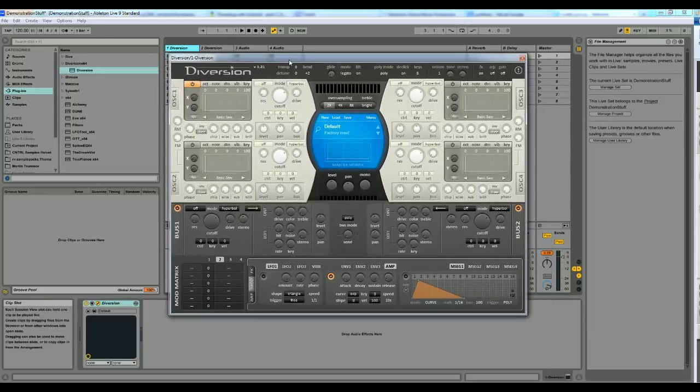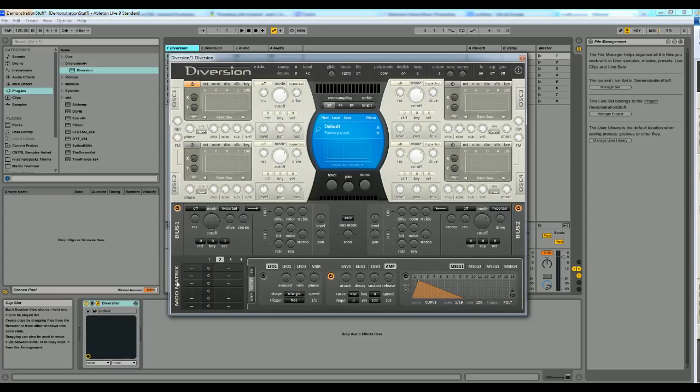Alright, this is the second part of the Diversion tutorial. Now I'm going to explain a little bit on how the modulation matrix works and how you can use it to create cool sounds.